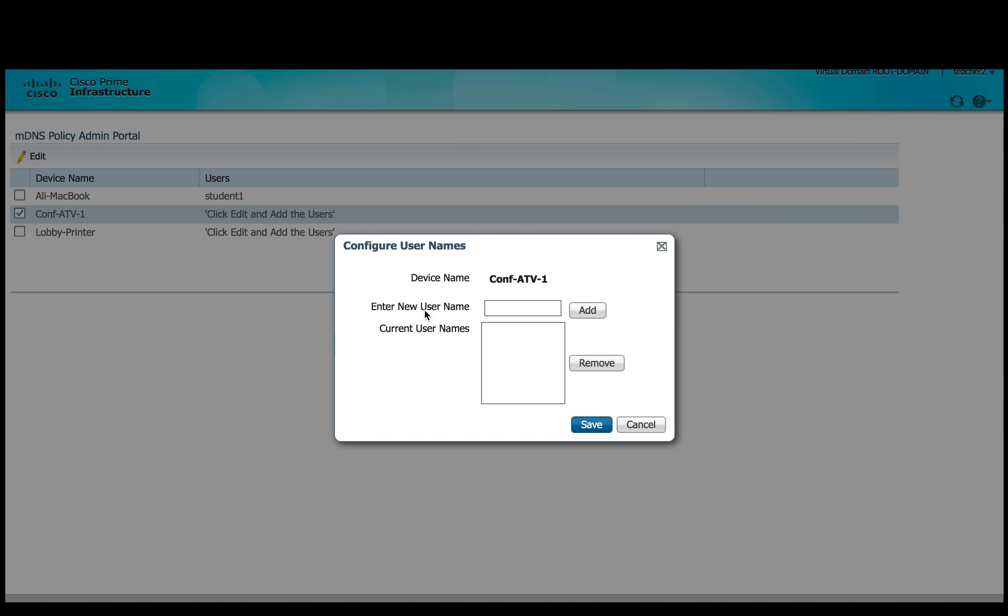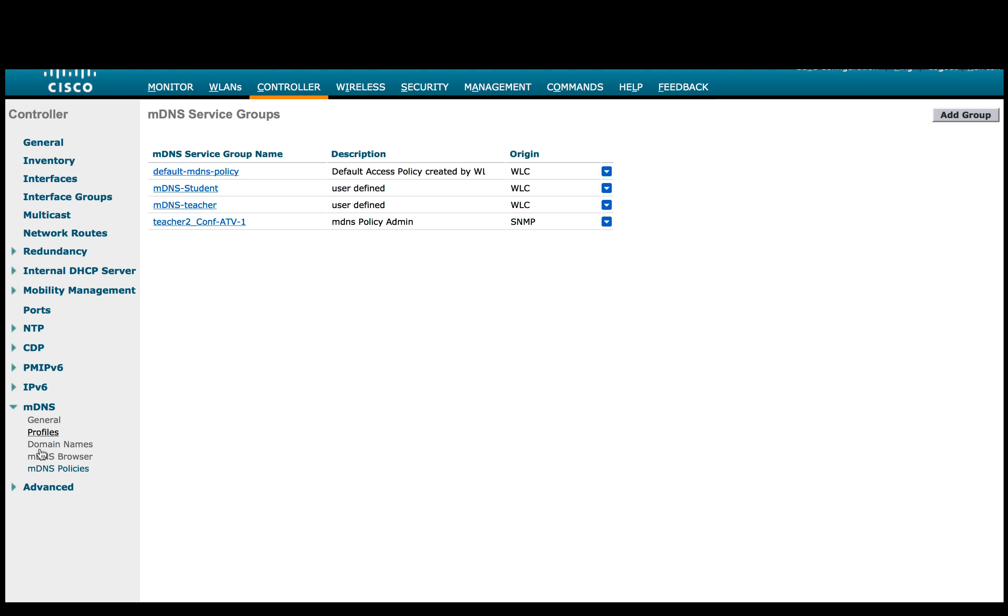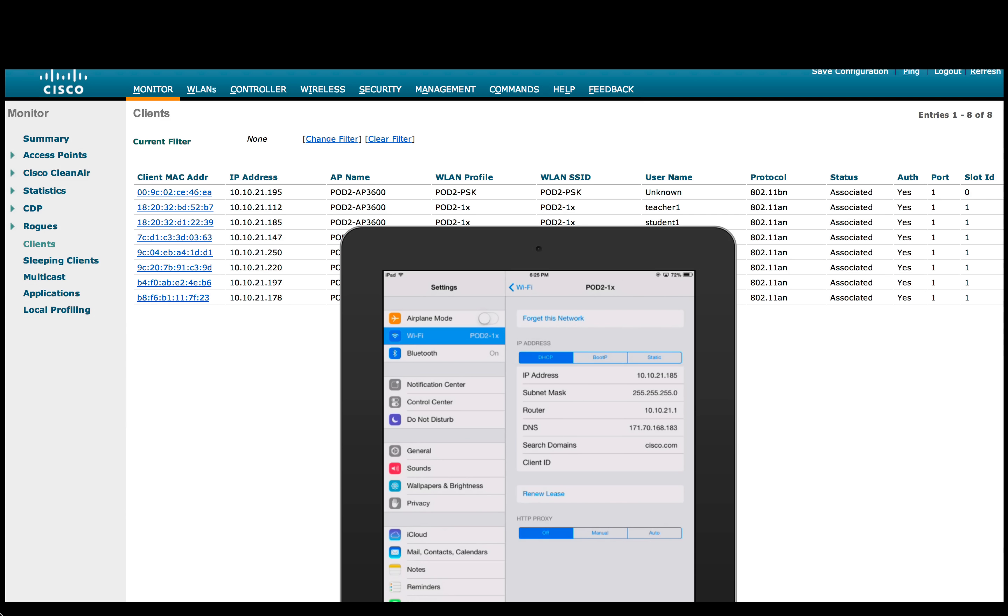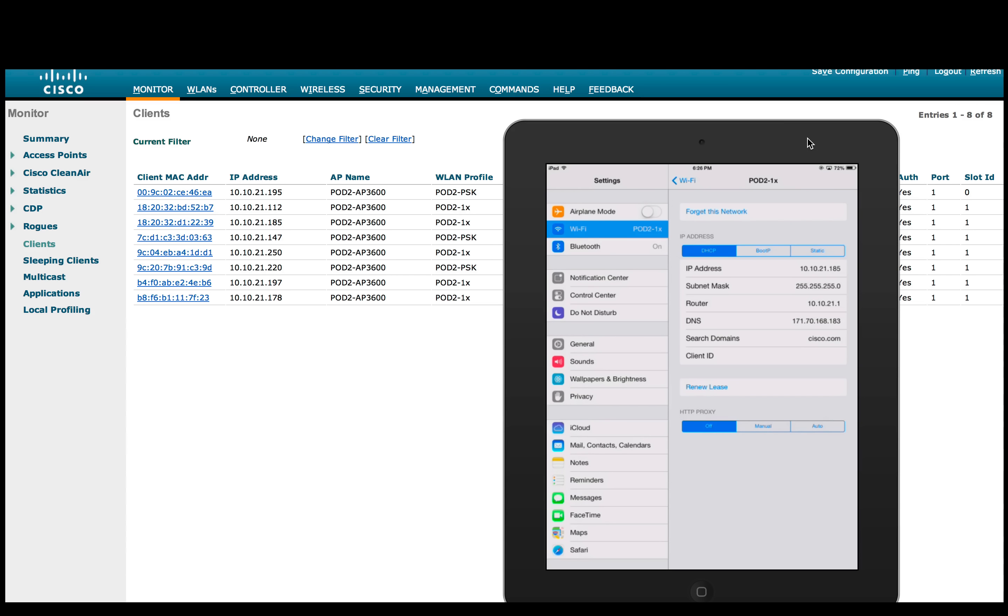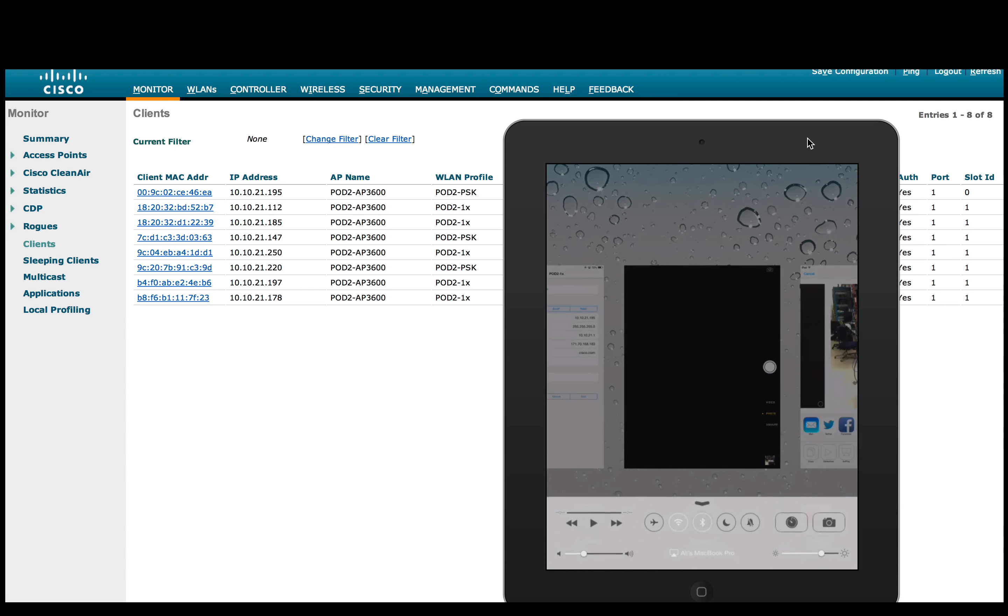Now we go back to the controller to see if the MDNS policy has been properly created through SNMP and by the MDNS policy admin and we see that two more policies have been created. To verify that student one is able to view the AirPlay services which teacher just granted him the access to, the student one connects to the same SSID pod 21X and tries to AirPlay service and you can see it on the iPad.